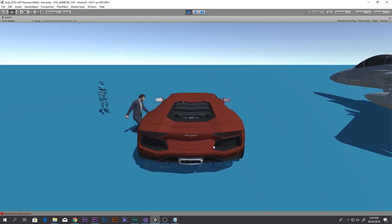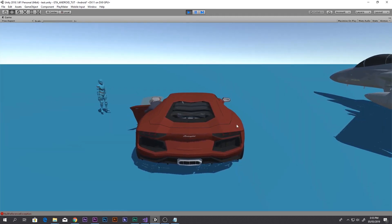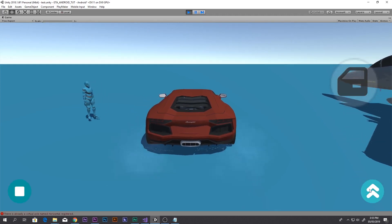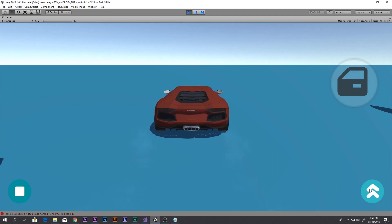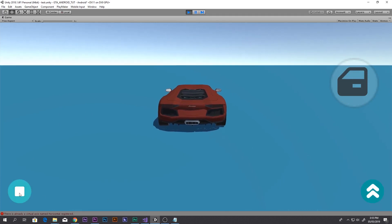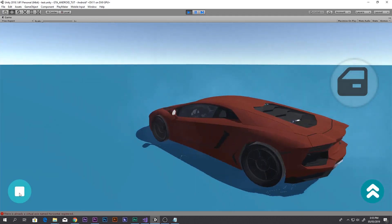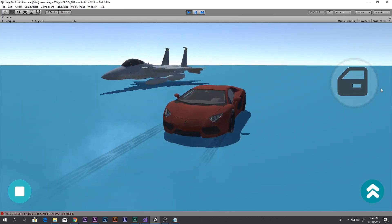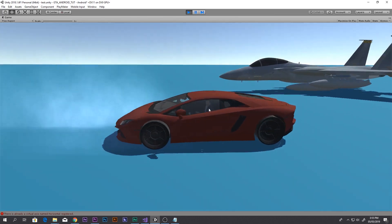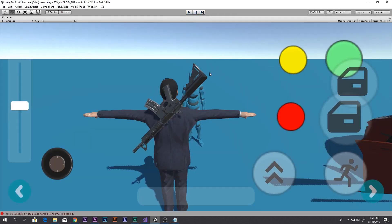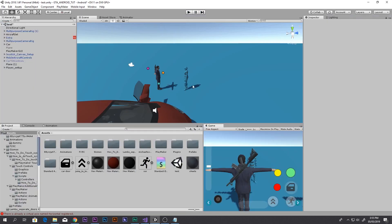We can also get inside the car using animations and get out of the car. If you want to learn all of this, watch my previous videos — the link is in the description box below. The guy is sitting inside and we can get out of the car using the animations. If you want to learn that, click the link in the description box below.